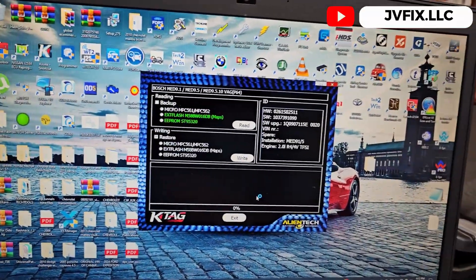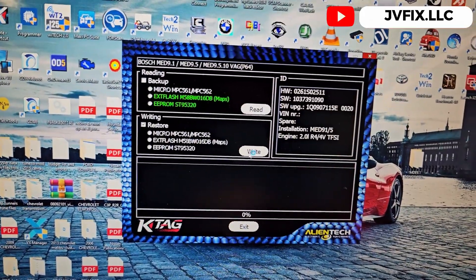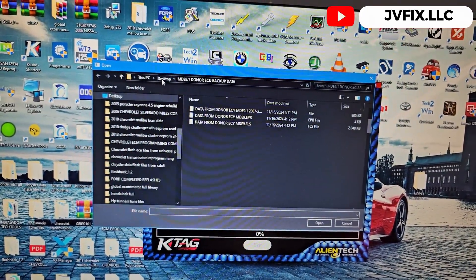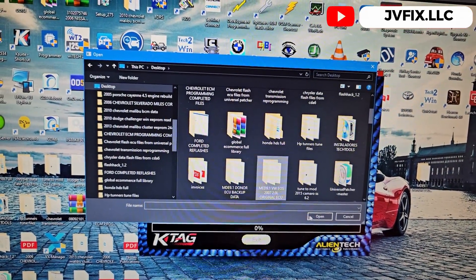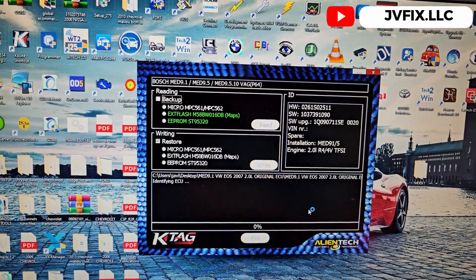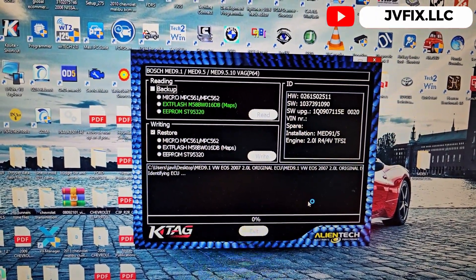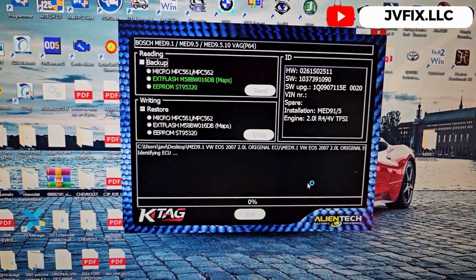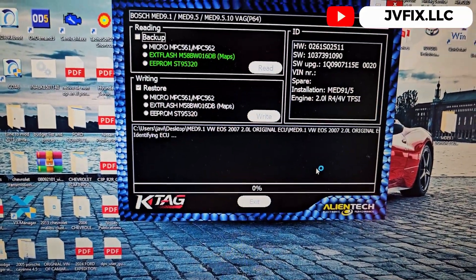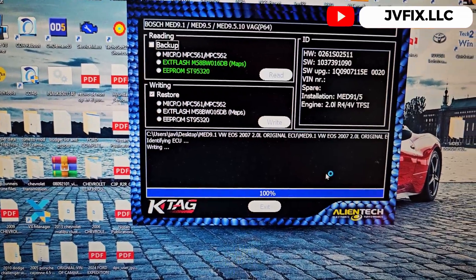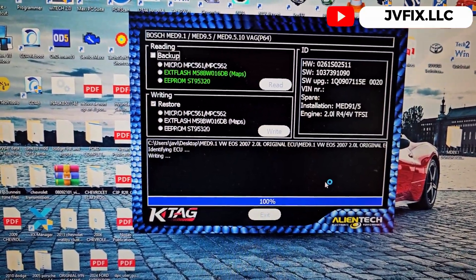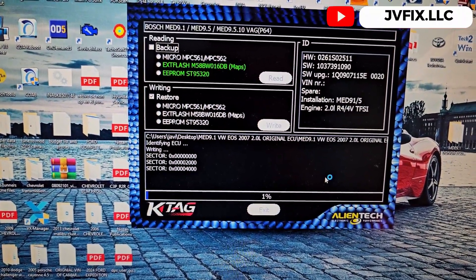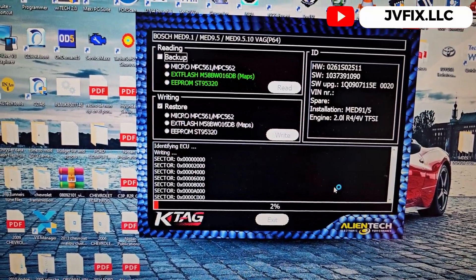I already did the reading and everything. Now we're gonna write the file. We're gonna press write and select the file that you read from the original ECU. This is gonna be the file. We're gonna select this one, open. It's gonna identify the ECU and then it's gonna start writing the file into the computer. The writing process started already. It usually takes the same amount of time. I'll be back when this is done again.